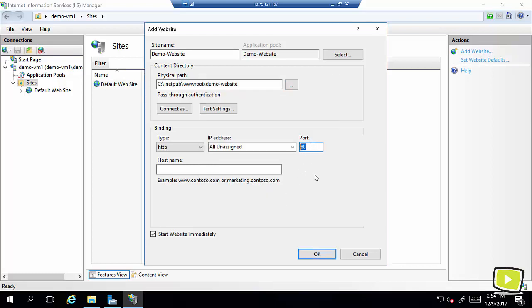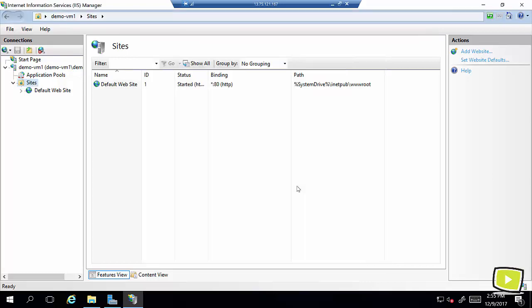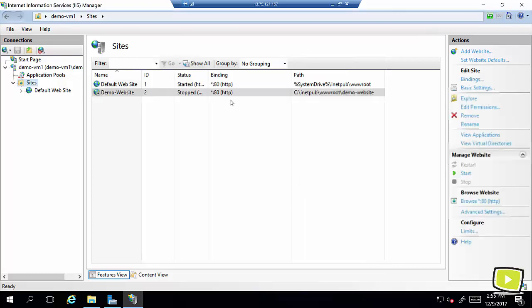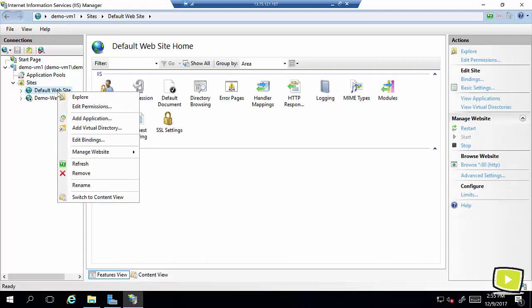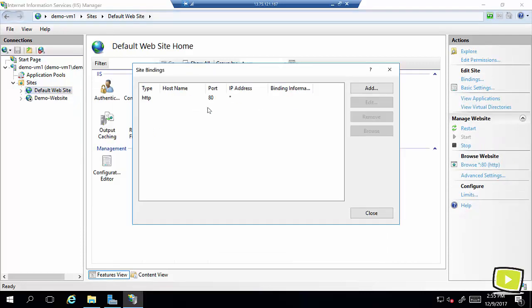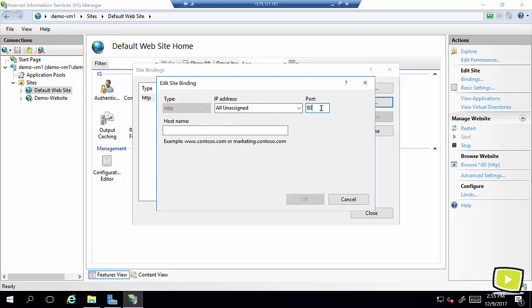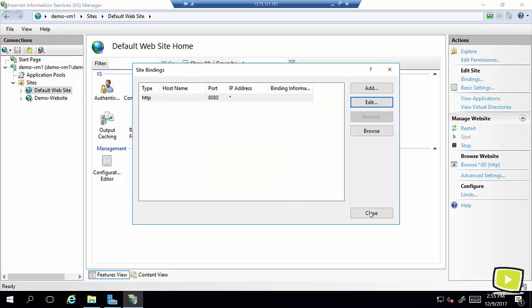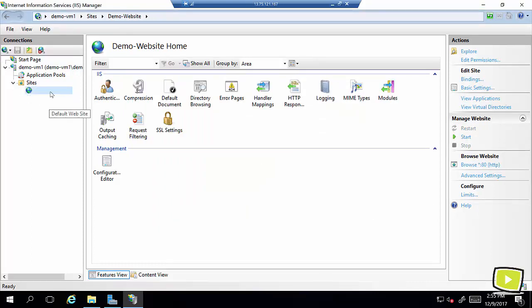So I selected that and I'll leave it port 80 and click on ok. Because another site default website is already assigned this port you see this warning. So I'll just hit to create a duplicate and I'll just go ahead and edit this binding and type something else here to avoid the port conflict.